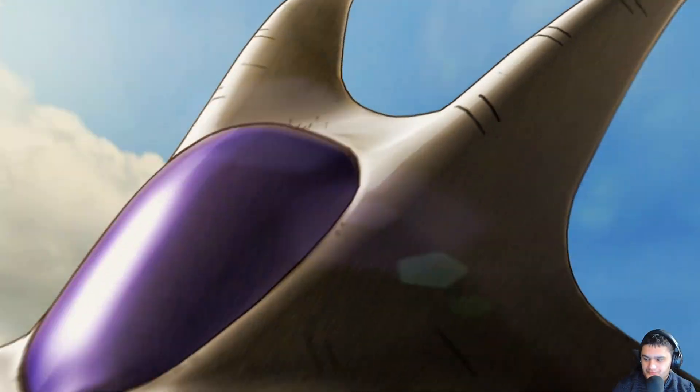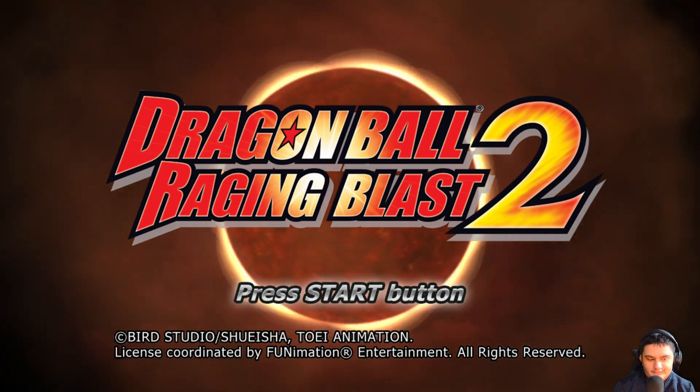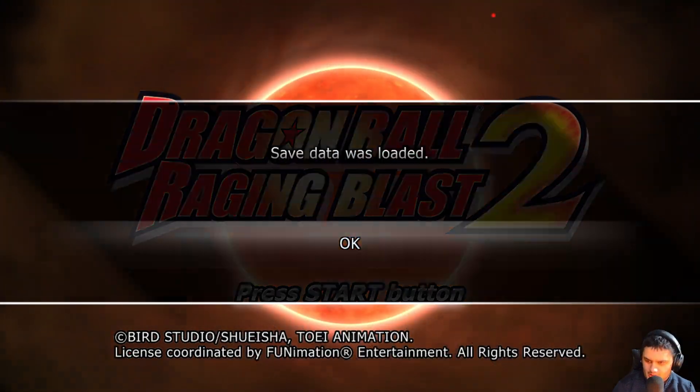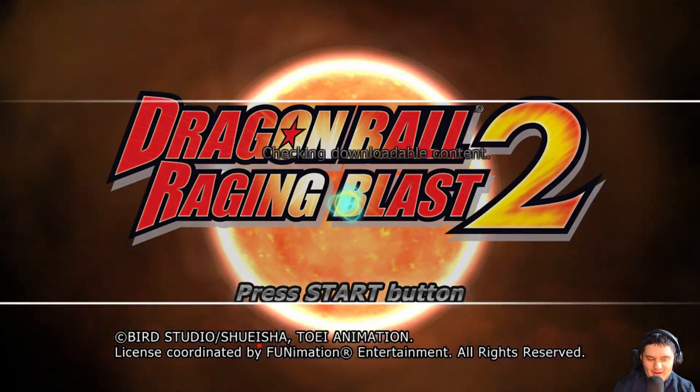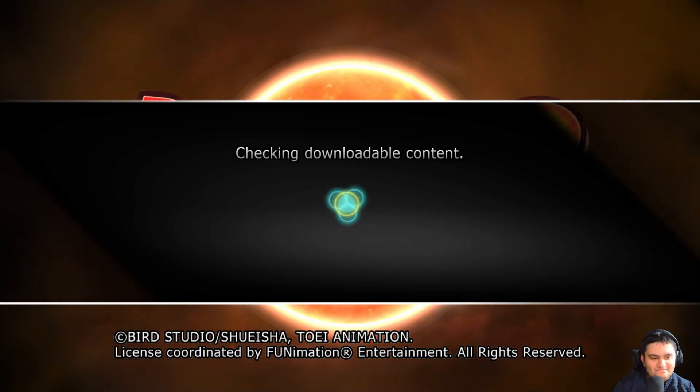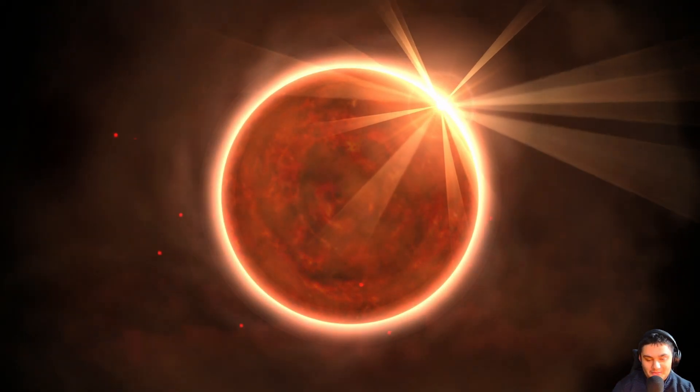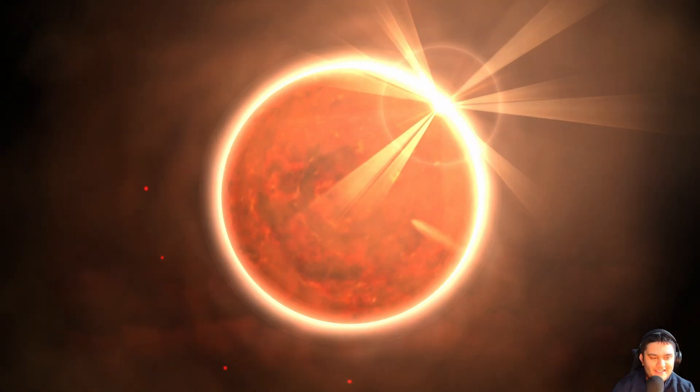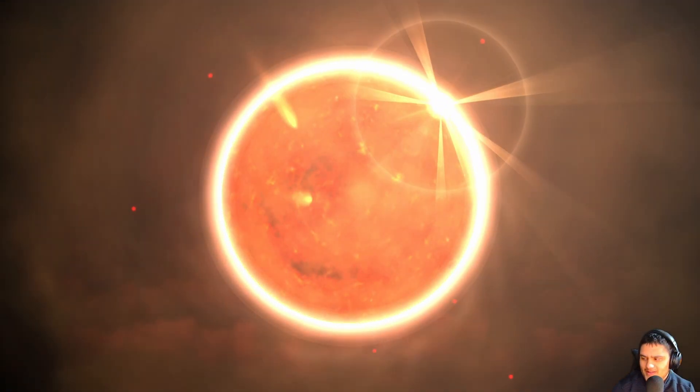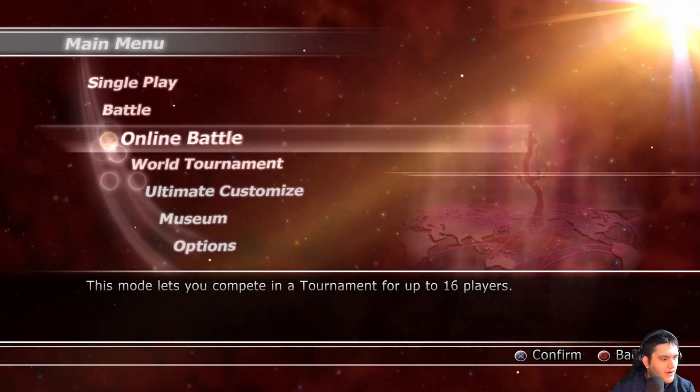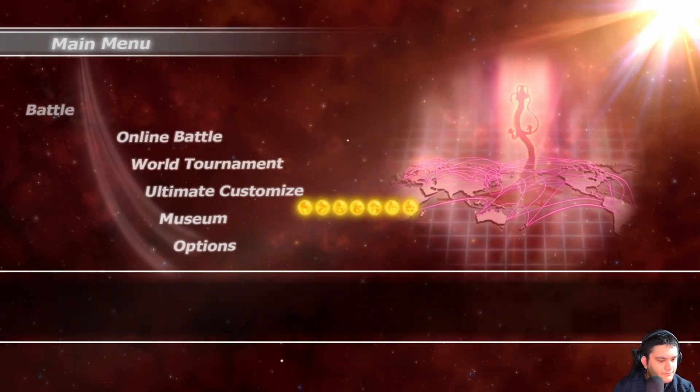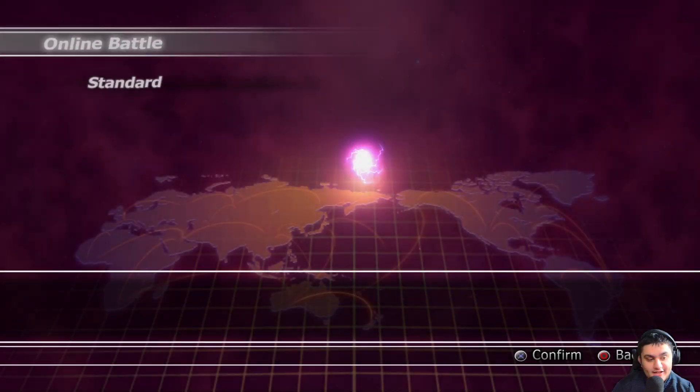Just keep mashing, welcome to Rage of Blast, yep, check my content. I have no downloadable content, this game's downloadable content was very weird, but online battle, connecting, and you're connected.